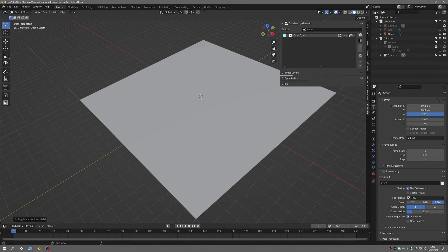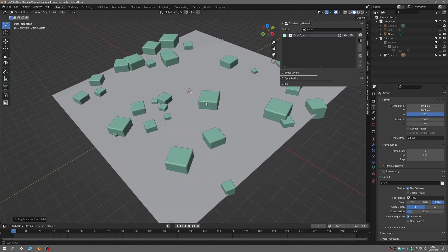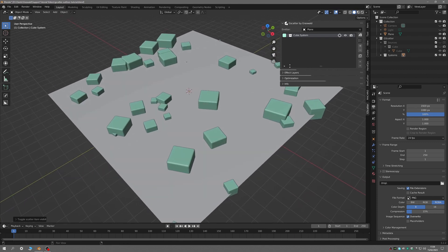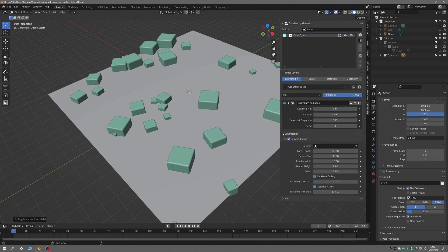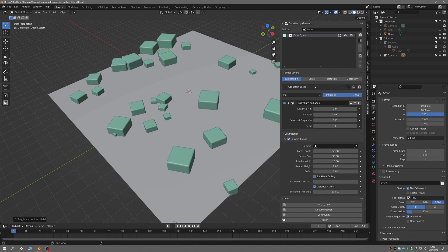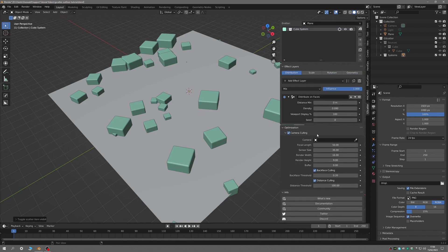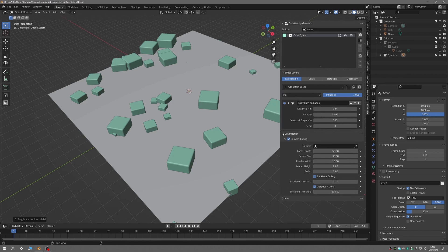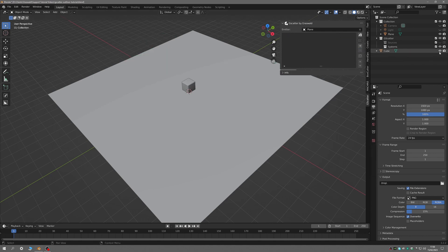G-Scatter is a very powerful scattering tool comprised of four panels: the Outliner, Effects Layers, Optimization and Info. The first three panels feature different options for scattering assets in your scene, while the Info panel contains links to news, help files and Grass-Filed social media channels. In this video we are going to talk about the G-Scatter Outliner and how to set up a scatter system.